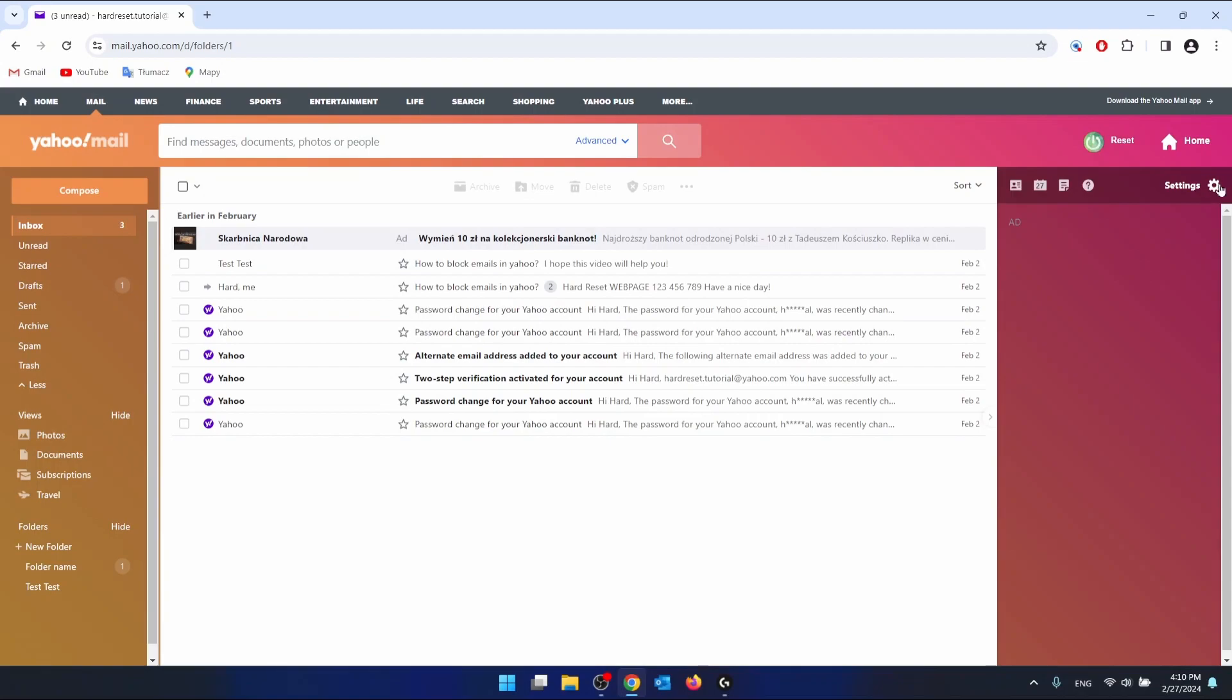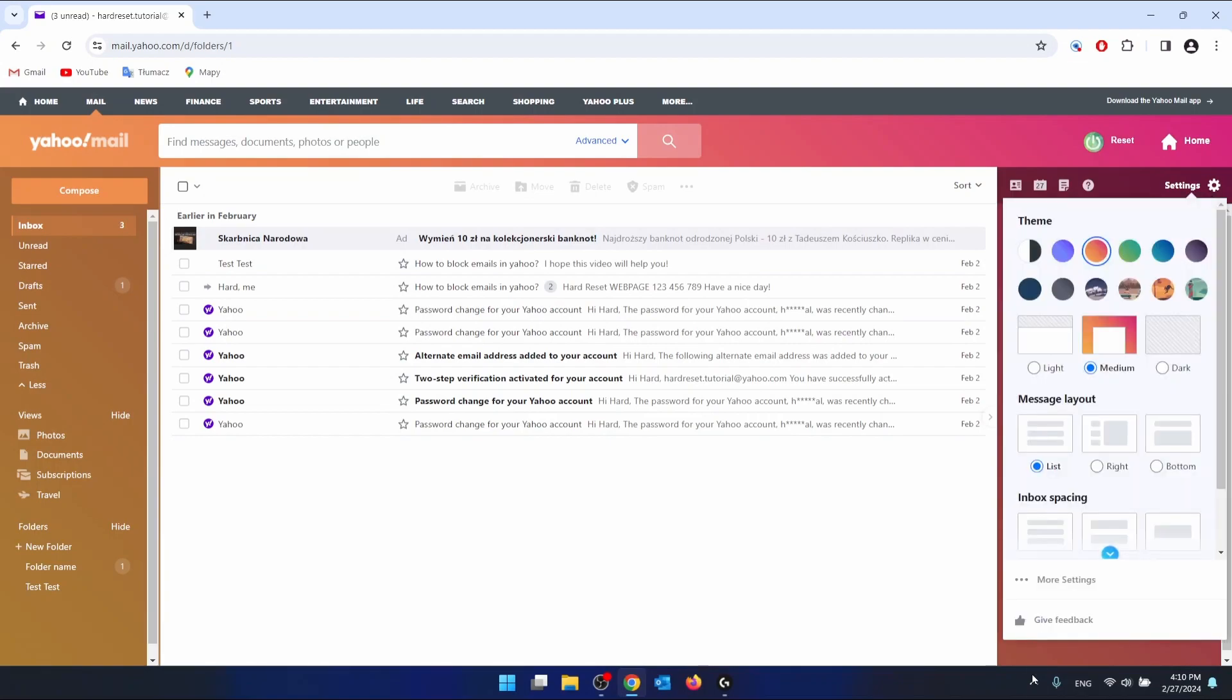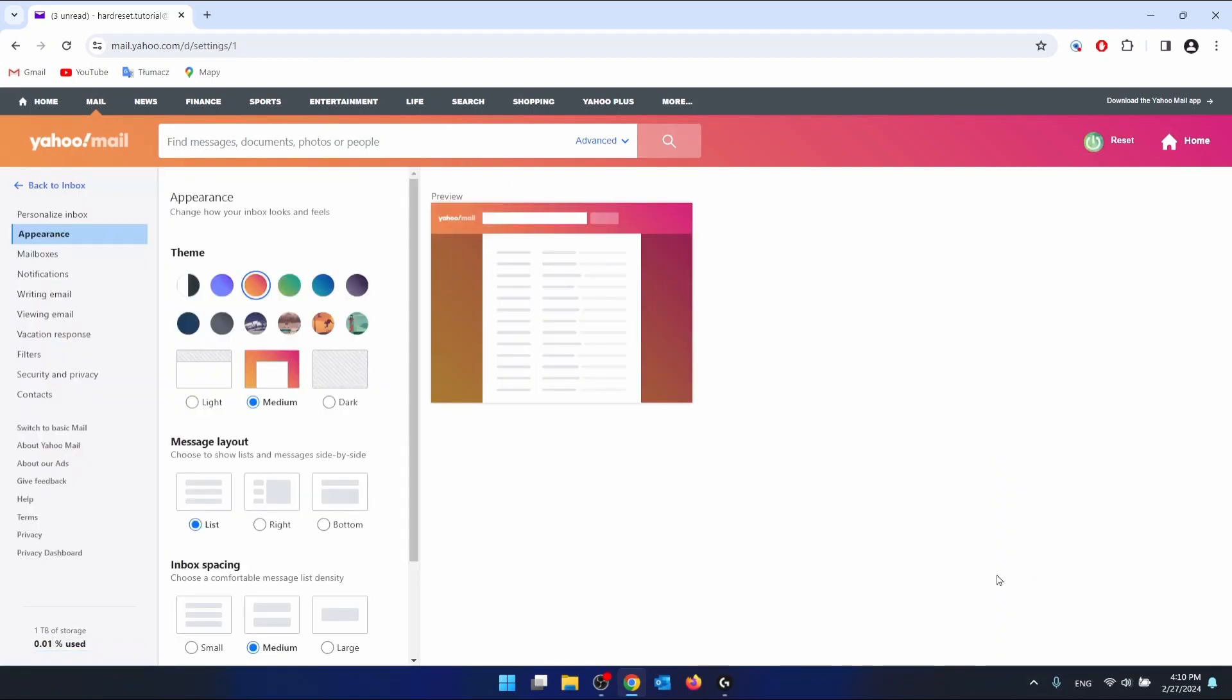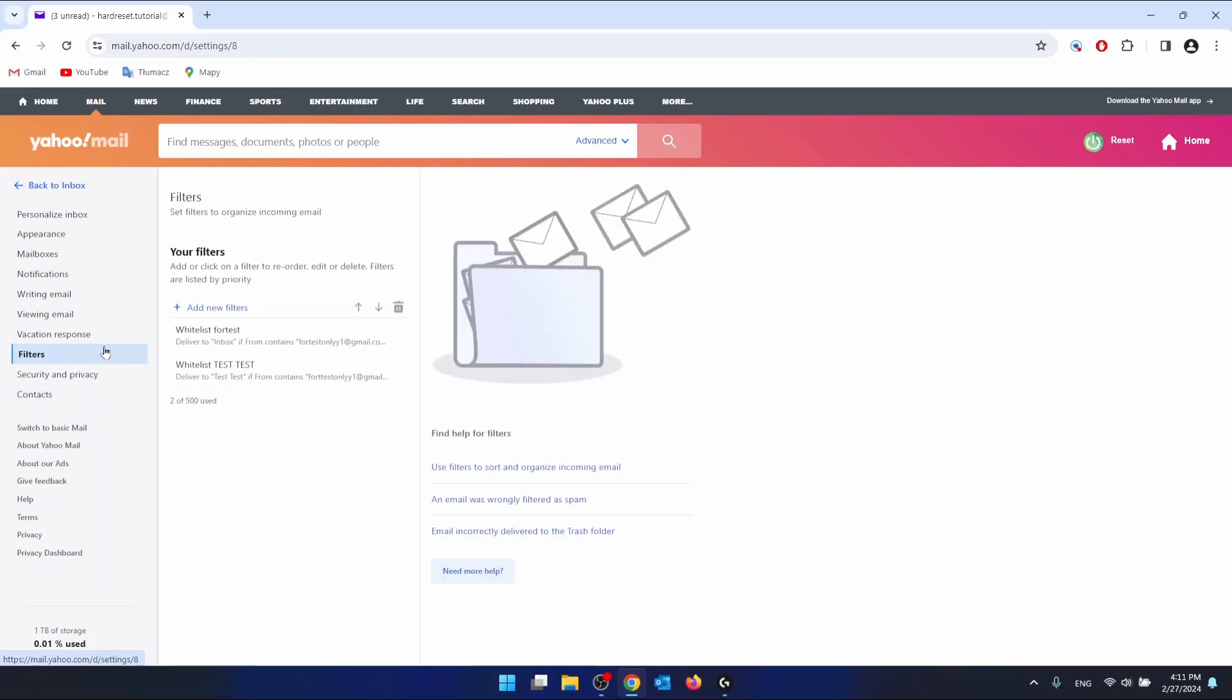Then go to More Settings, which is right here, and then go to Filters, which is on the left side of your screen. Click on Filters and you want to check if there are any filters that you didn't make.